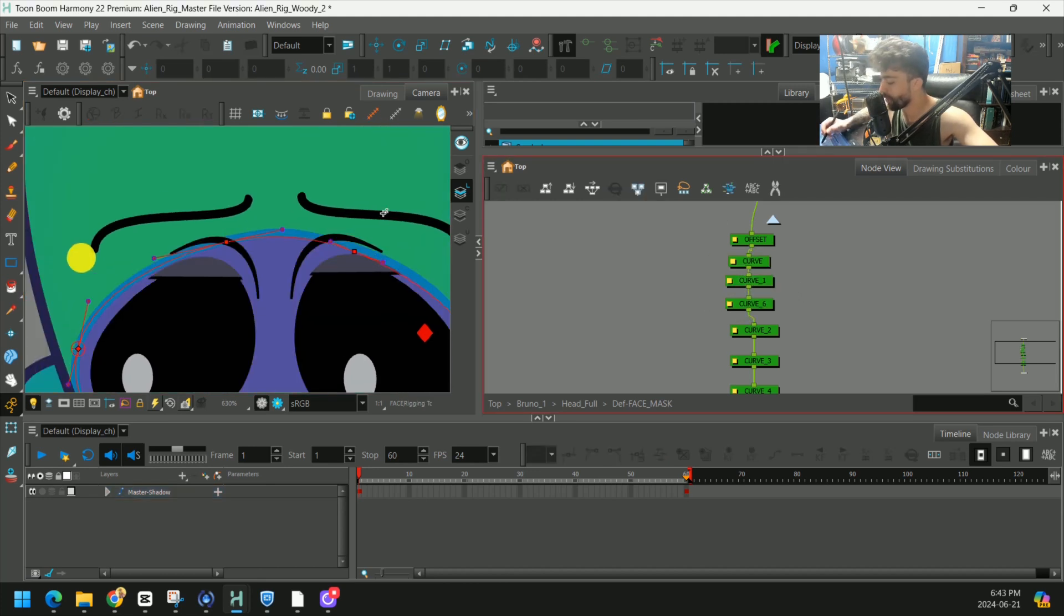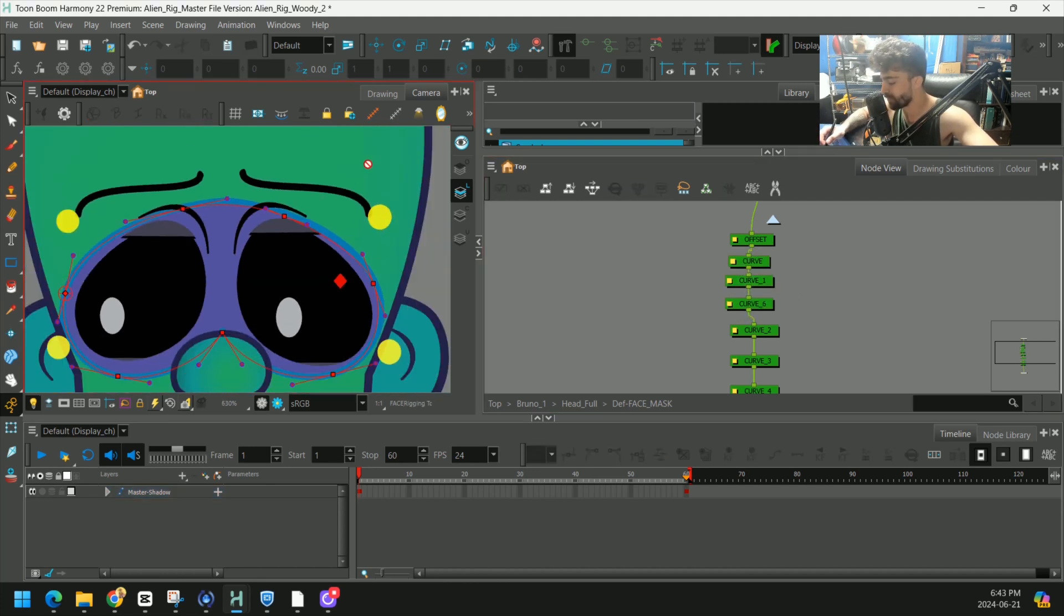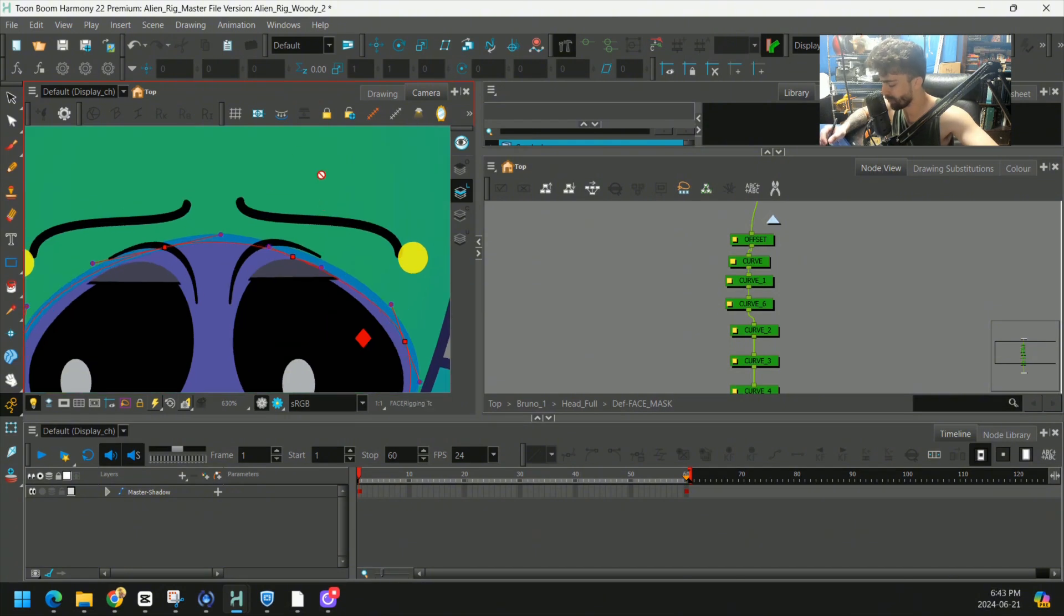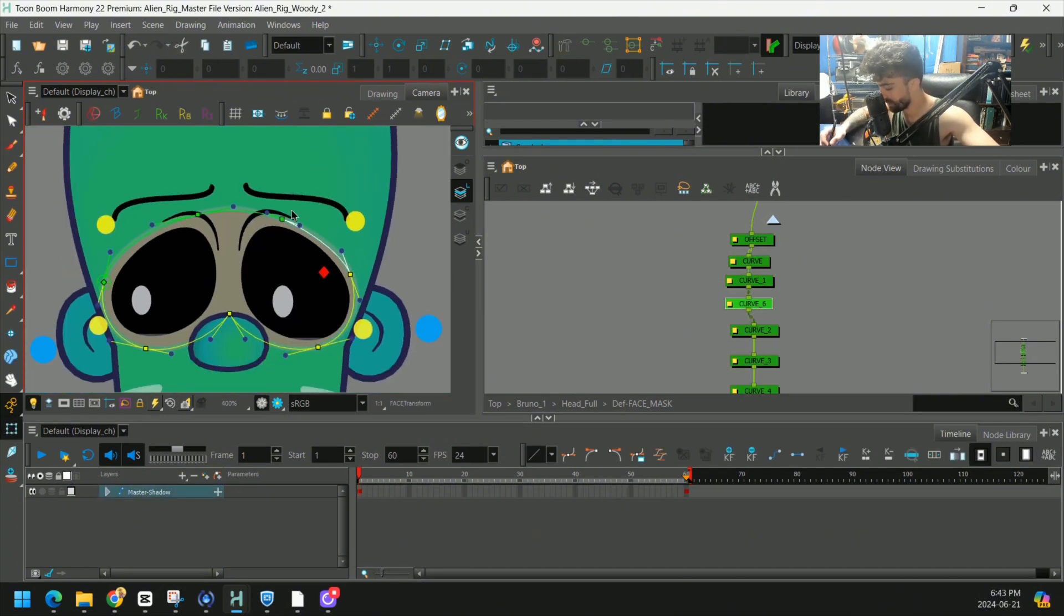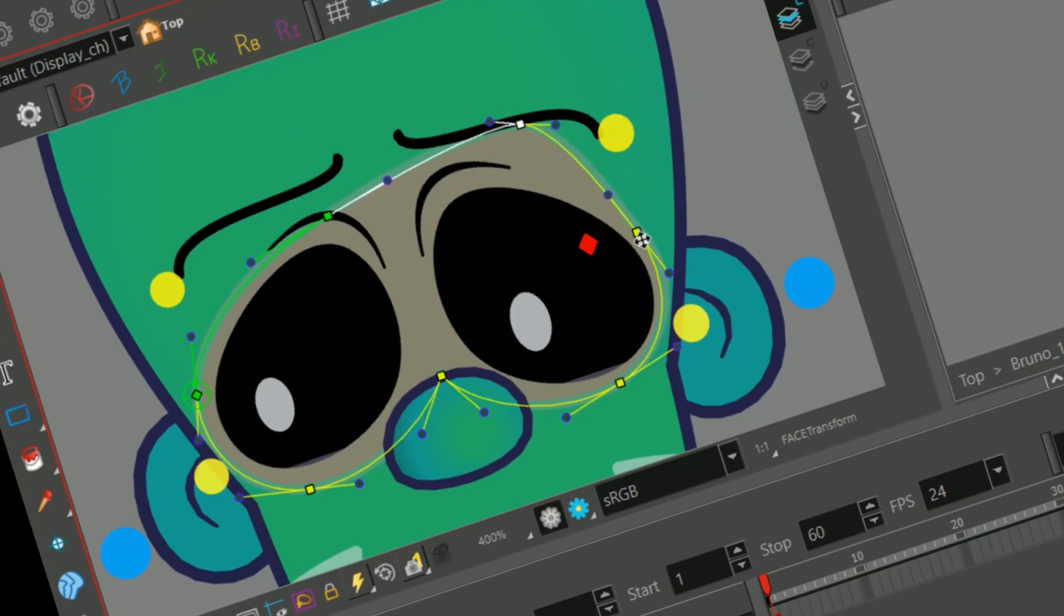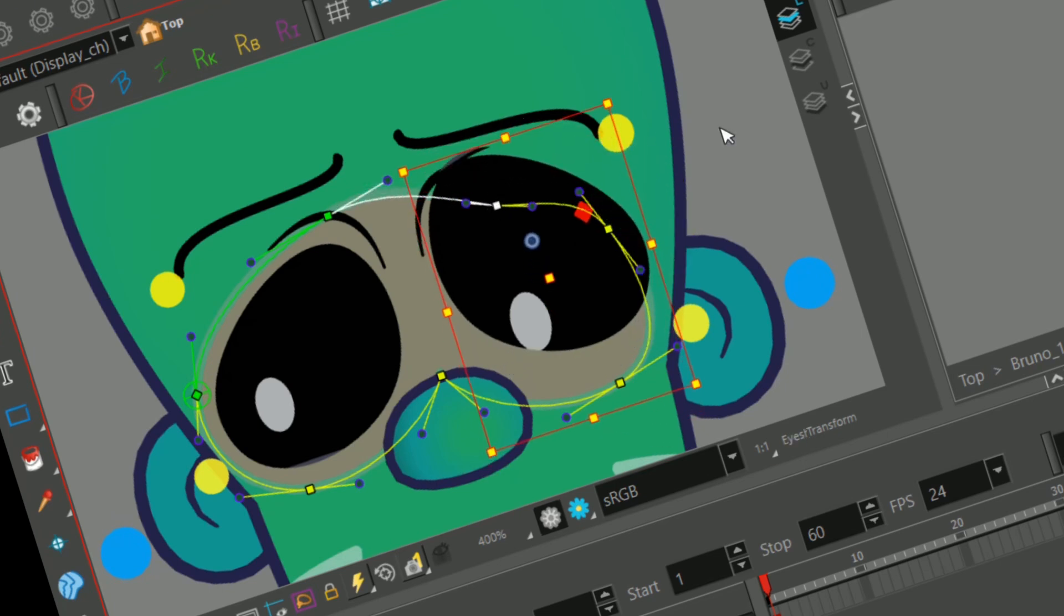No creating a new deformation chain or creating a completely new deformer. It's here, and then when we use it, it works like nothing ever changed. That's my quick tip.